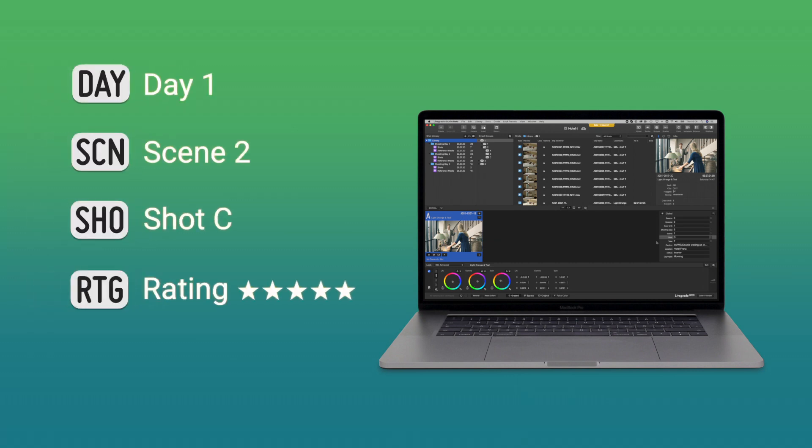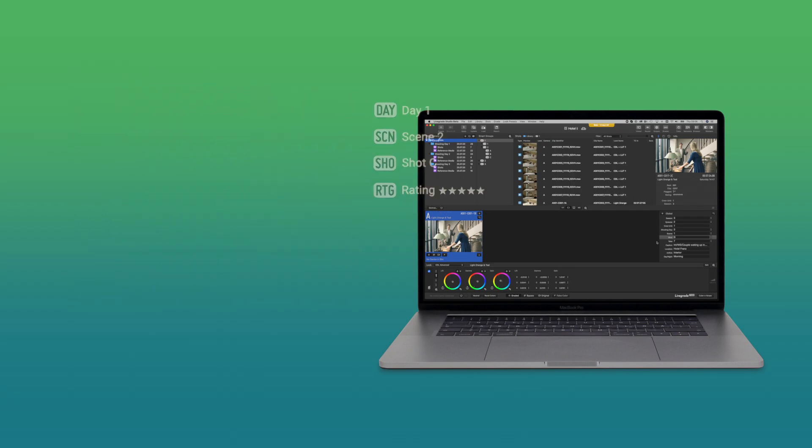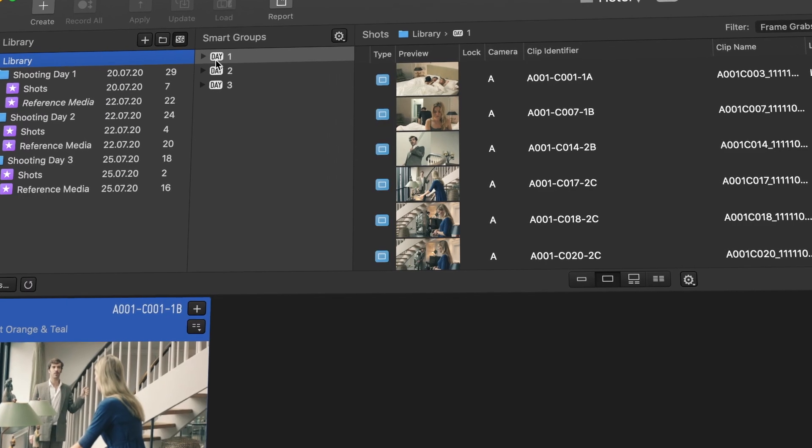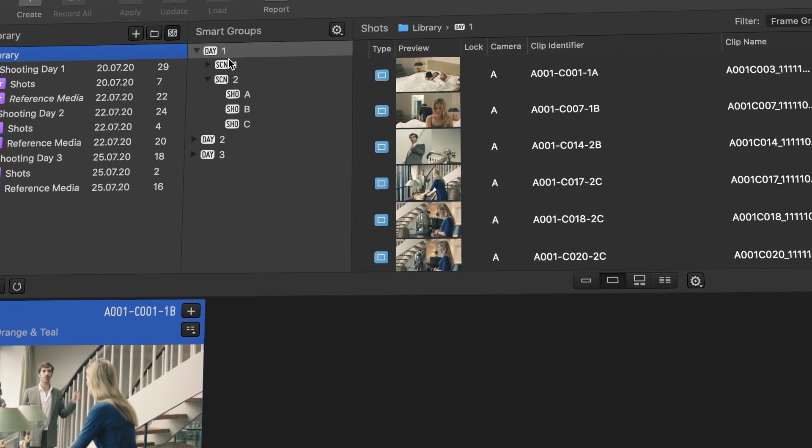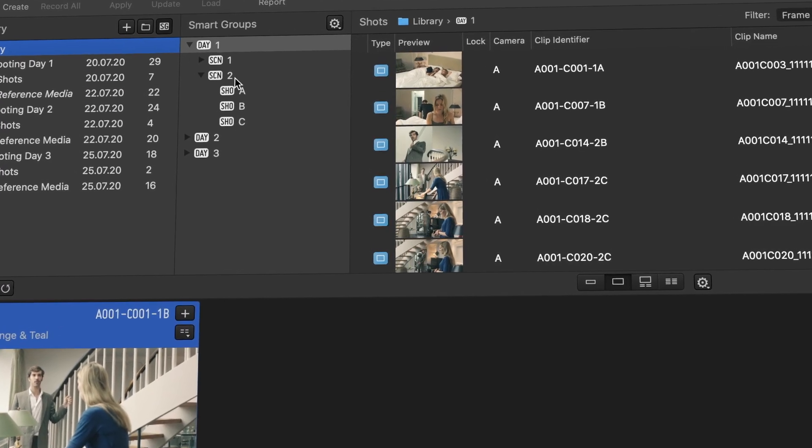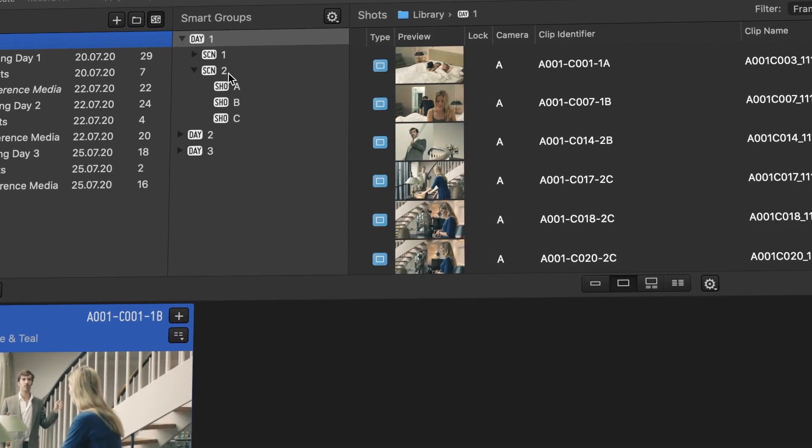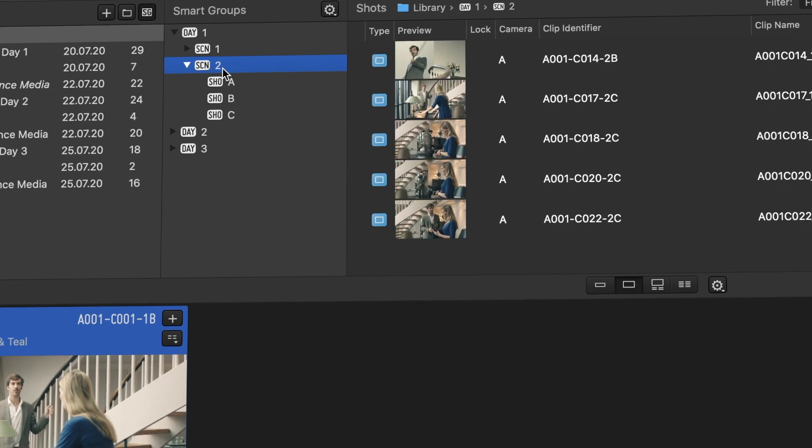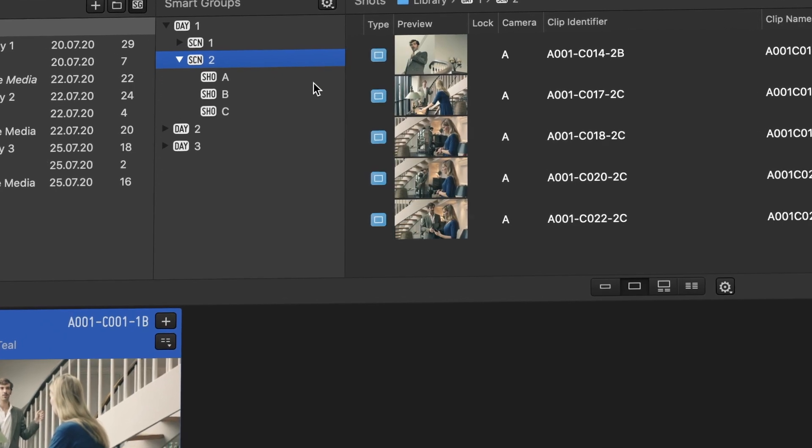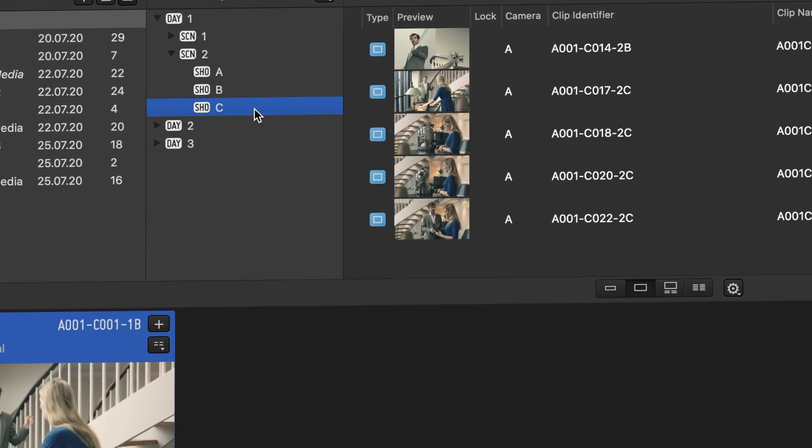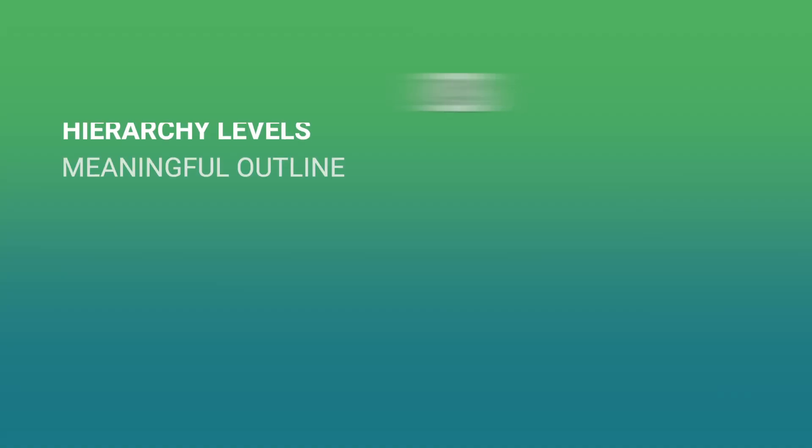Using Smart Groups, you can structure your library based on your desired metadata fields. This way, you create hierarchy levels and a meaningful outline with ease.